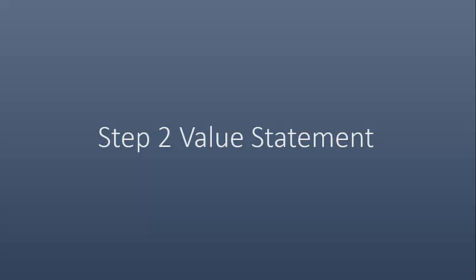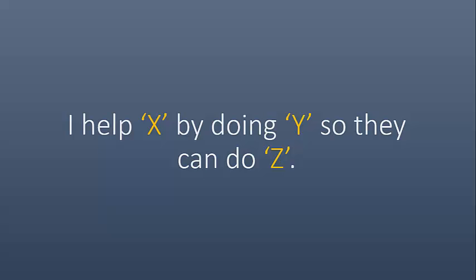Step two is your value statement. This would be your elevator pitch. This is how you introduce yourself to someone. And the best way to handle this is, I help X by doing Y so they can do Z. I know it's very easy to say, I'm a CFO and I'm looking for a CFO job. That is so unmemorable. Using this template of I help X by doing Y so they can do Z will amplify your results incredibly.